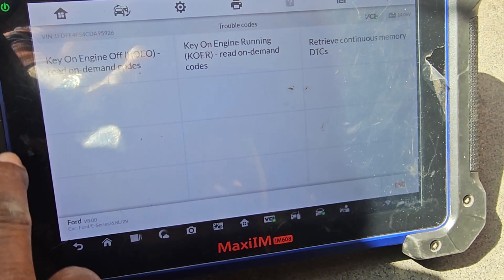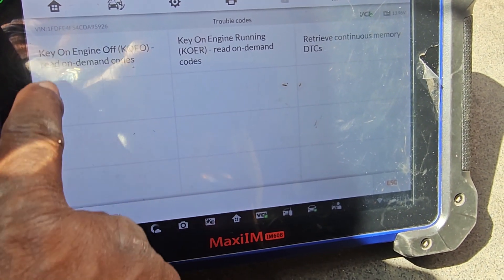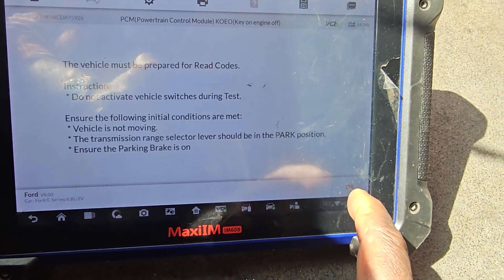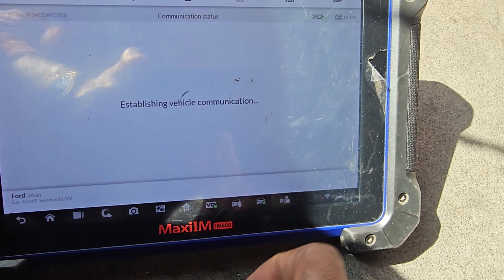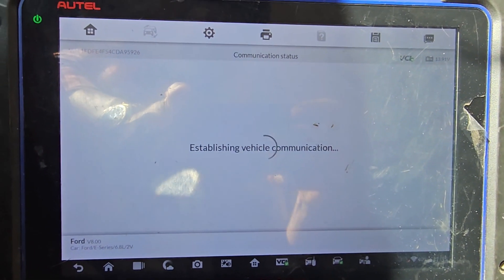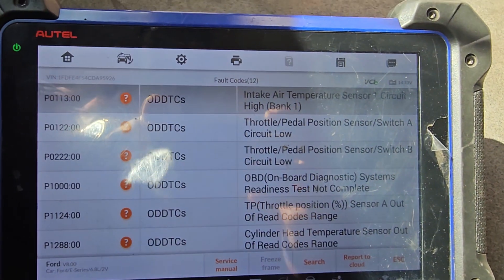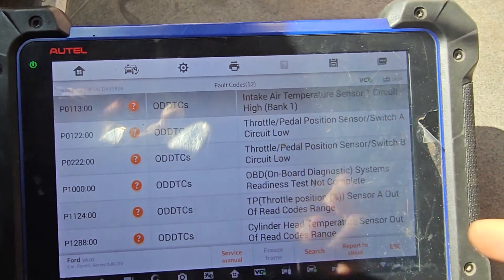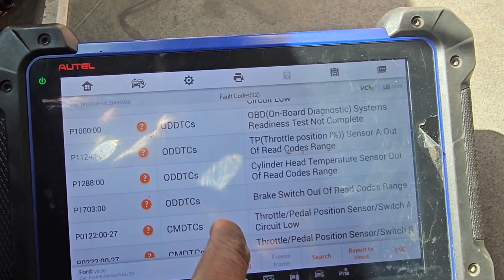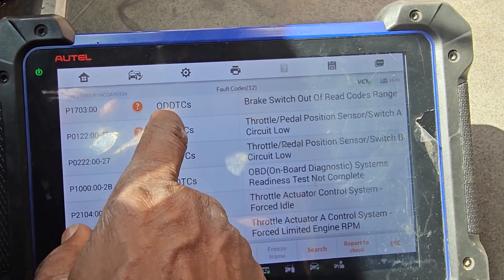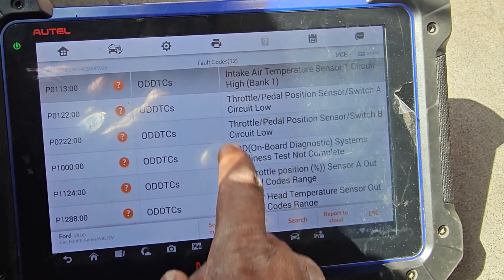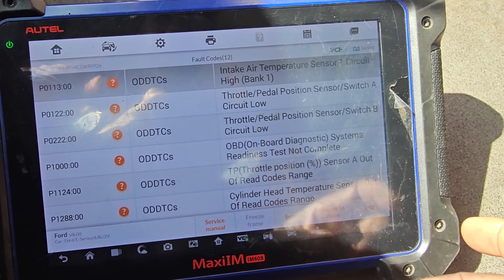Retrieve DTC memory codes. Key on, engine off. Throttle sensor switch load, throttle pedal position sensor B. Throttle body and intake air temperature circuit — these codes keep coming up.